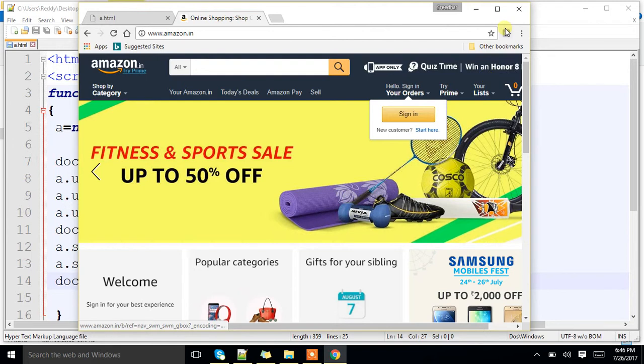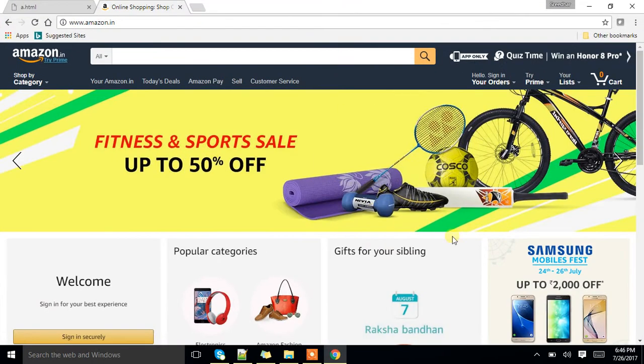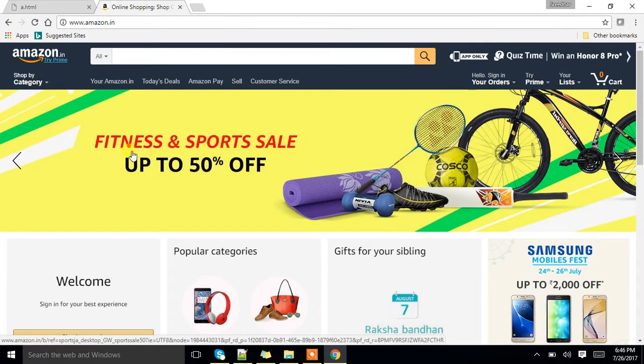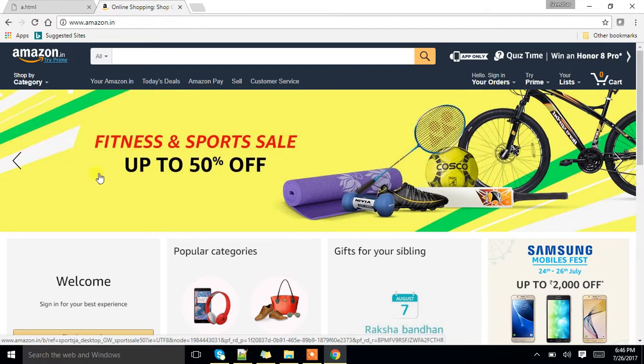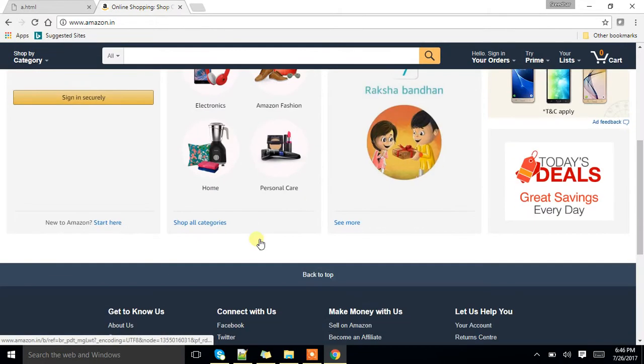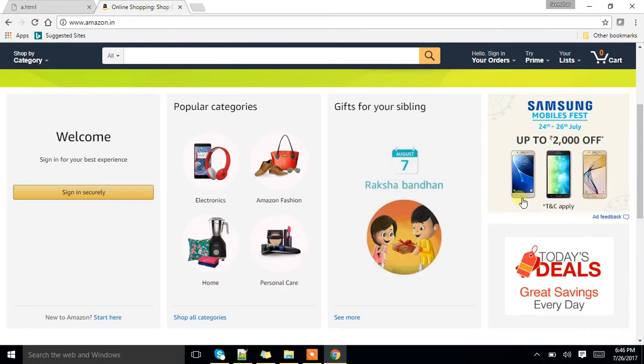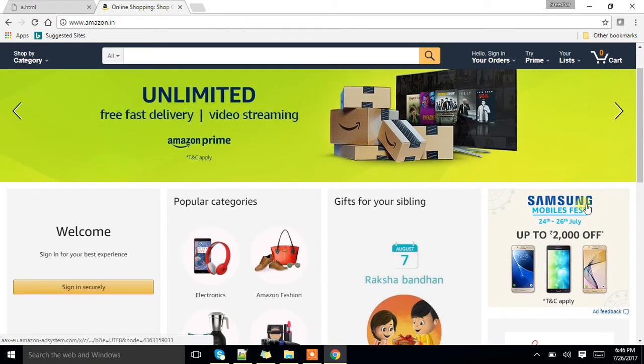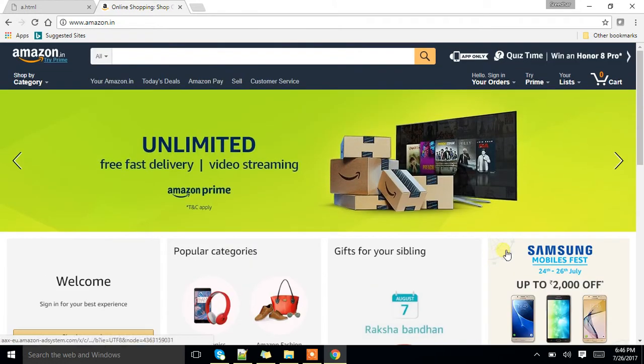What is the use of this particular e-commerce website? Here you can purchase some particular products, whatever it is. Leave that particular concept. See, here you can find some images where here it is not the thing.